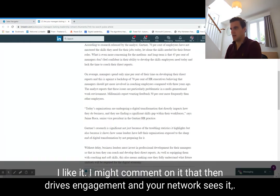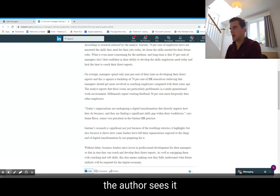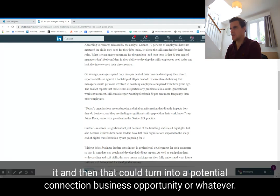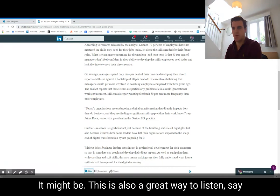If it's interesting, I might like it, I might comment on it. That then drives engagement and your network sees it, the author sees it, and that could turn into a potential connection, business opportunity, or whatever it might be.